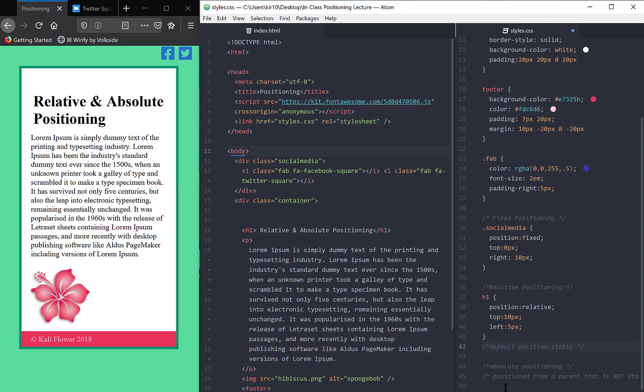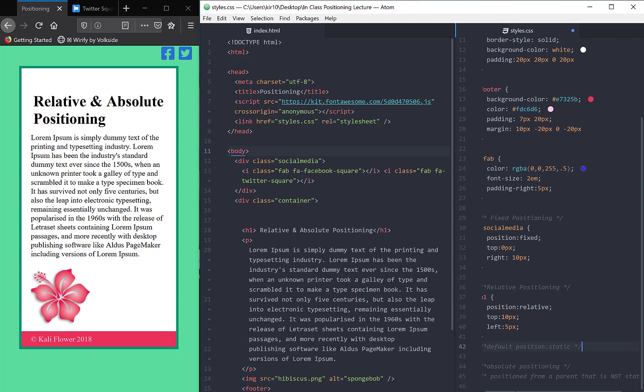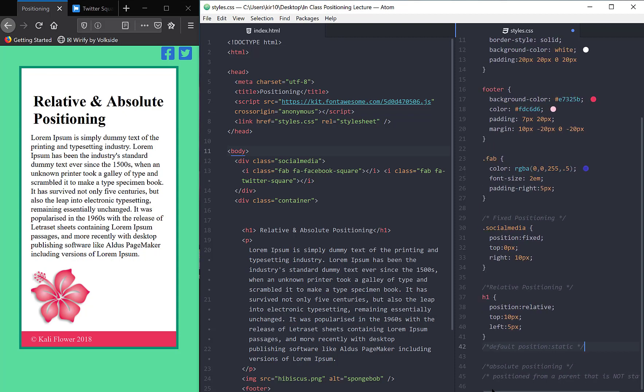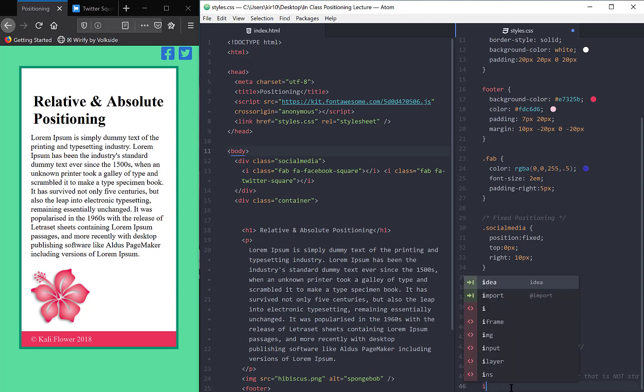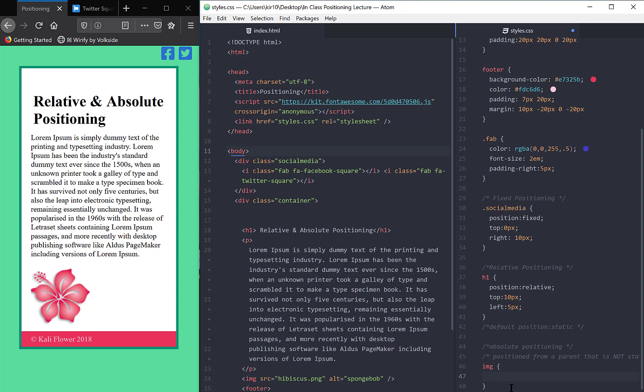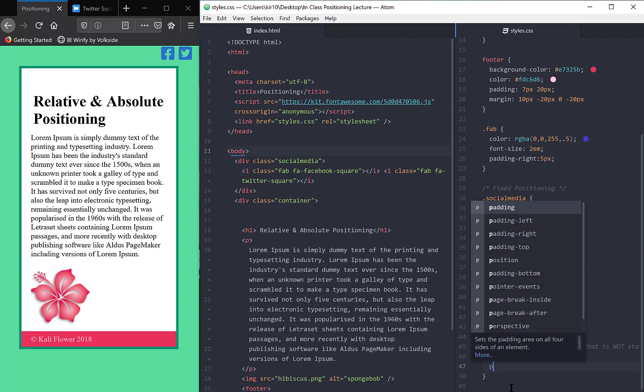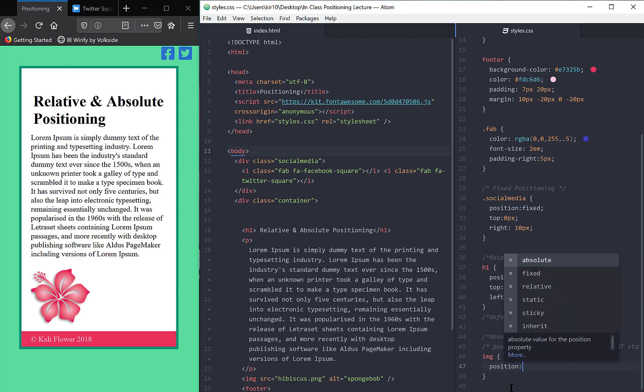Absolute positioning is a position based on its parent element. In other words, let's just get started and hopefully this will make sense after I show by example. So let's take our image, our hibiscus, and we're going to give it a position absolute.